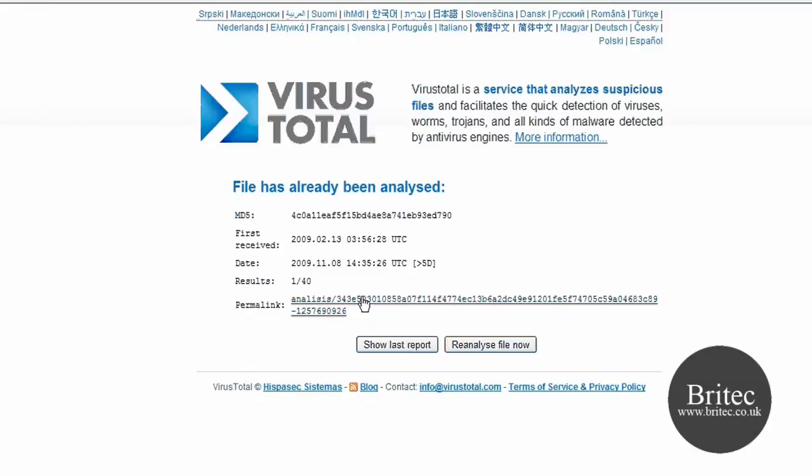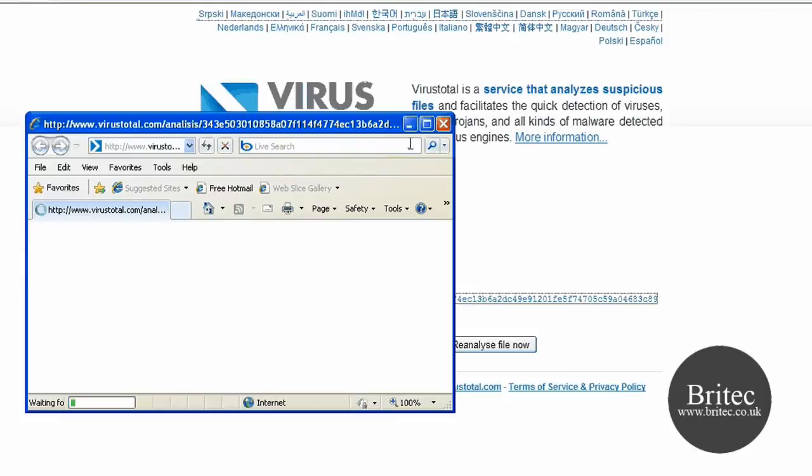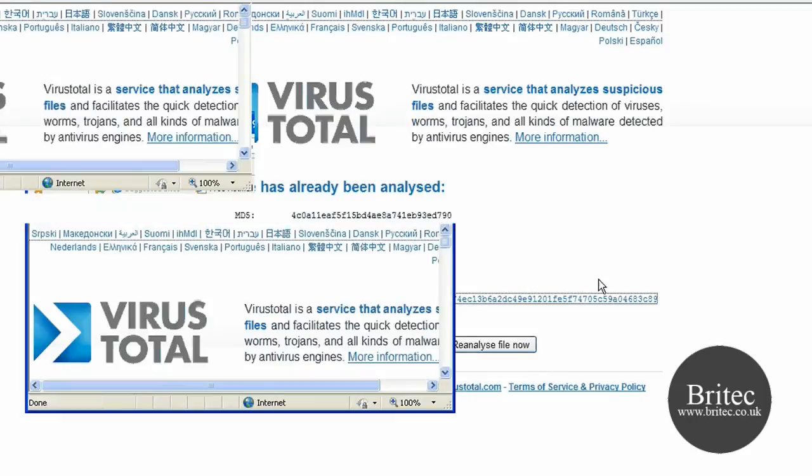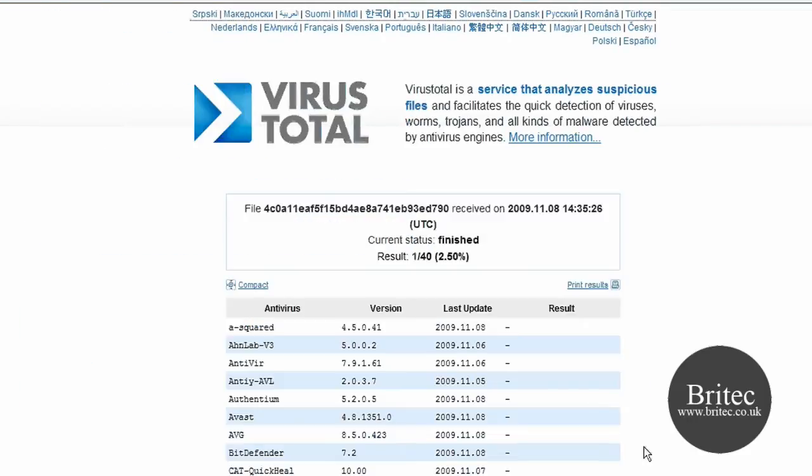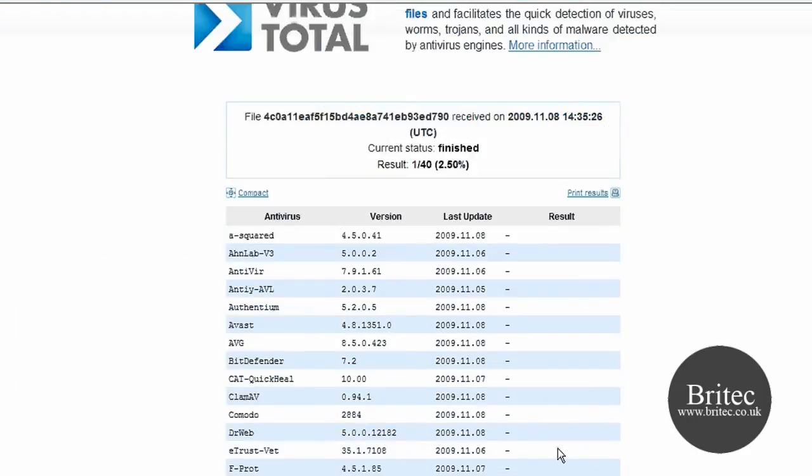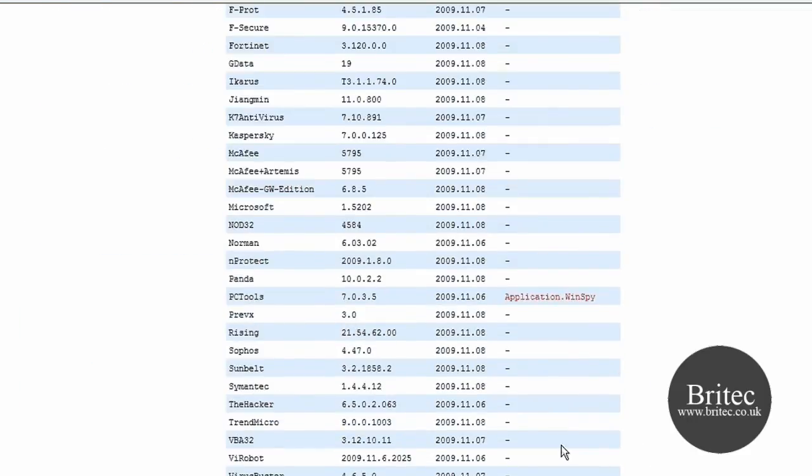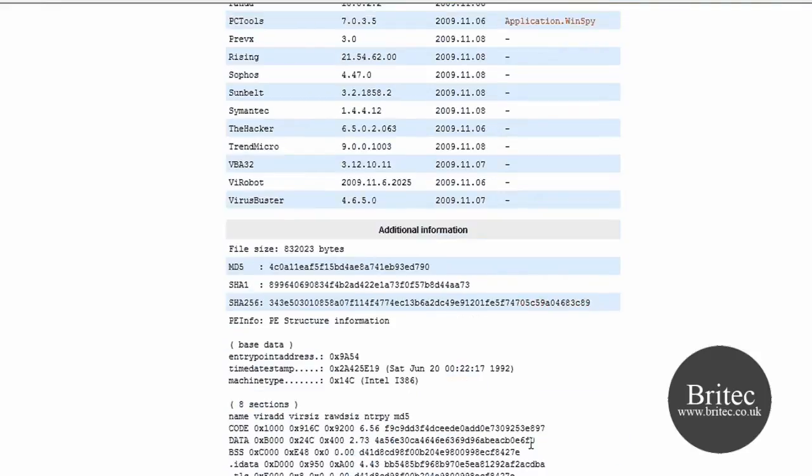But this is the one I looked at. One out of 40. So it is up to you if you want to take the risk of it. It may be a false positive as I said, but let's have a look. It is this one here. Application. So I mean it doesn't really say much really.